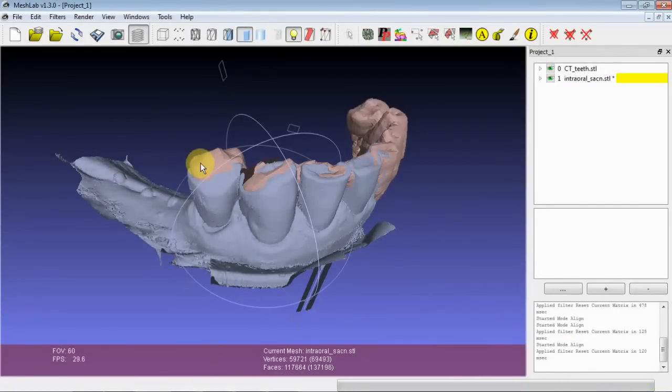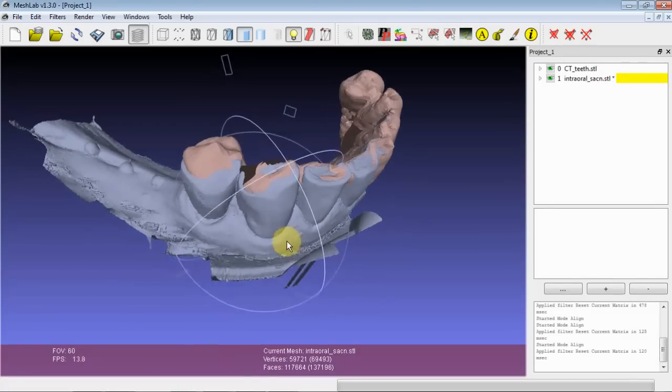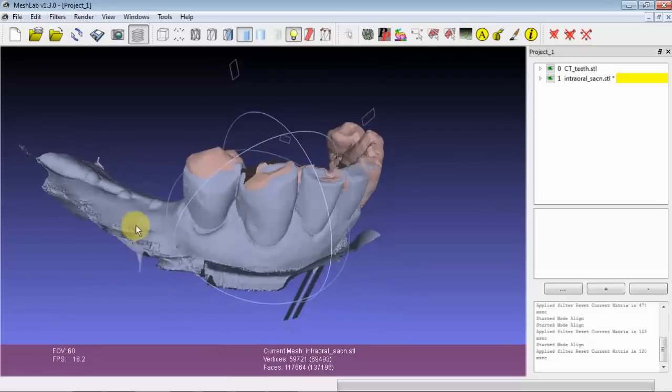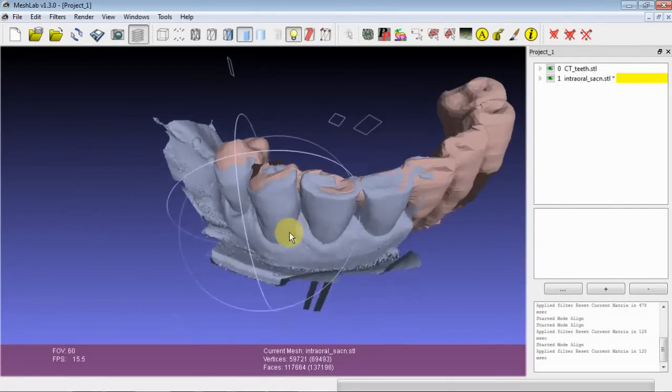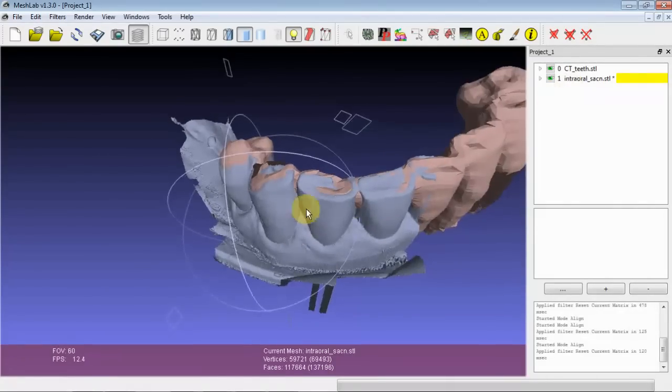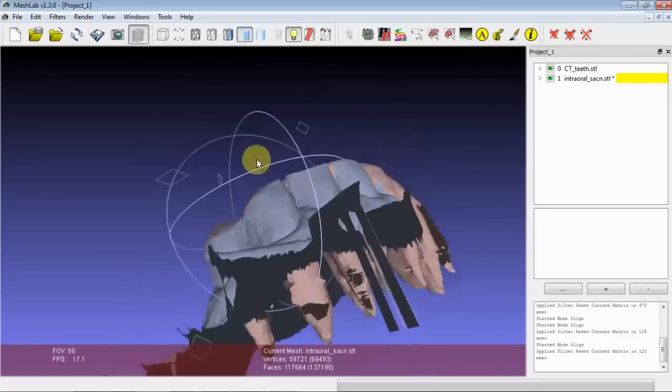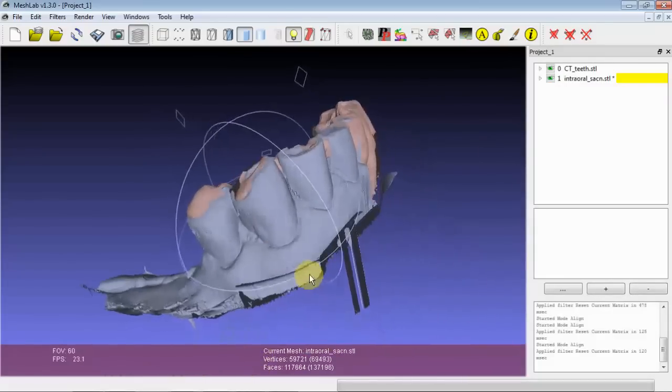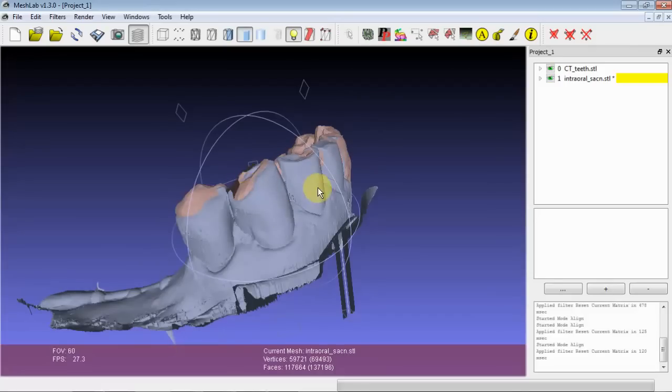I wanted to quickly go over some tips and tricks for aligning two meshes which only have partial overlap. For example, this intraoral scan contains this edentulous ridge and all these gingiva, and then this CT scan data only contains the teeth. So the only areas of true overlap are in these regions here.